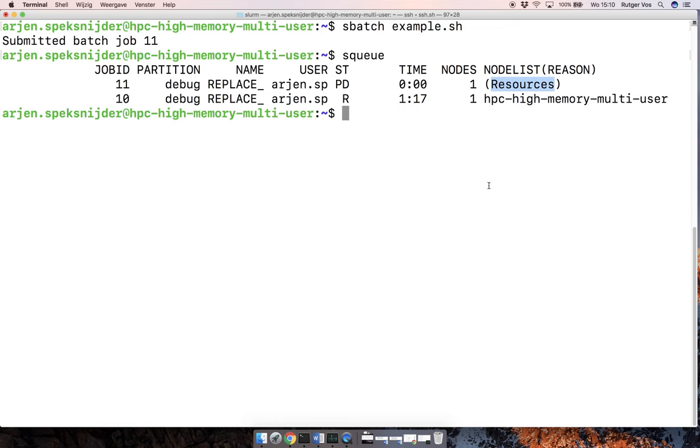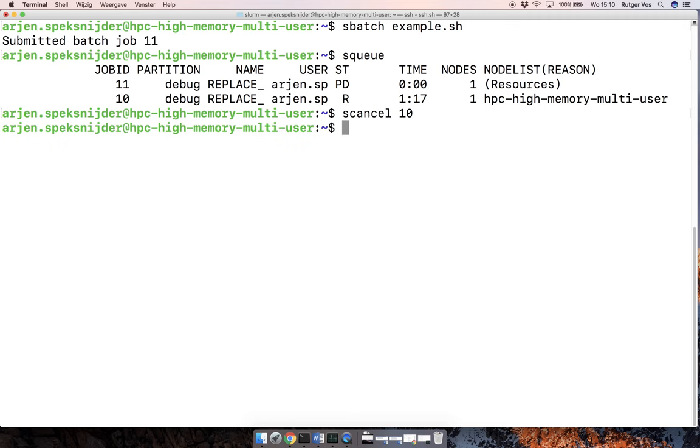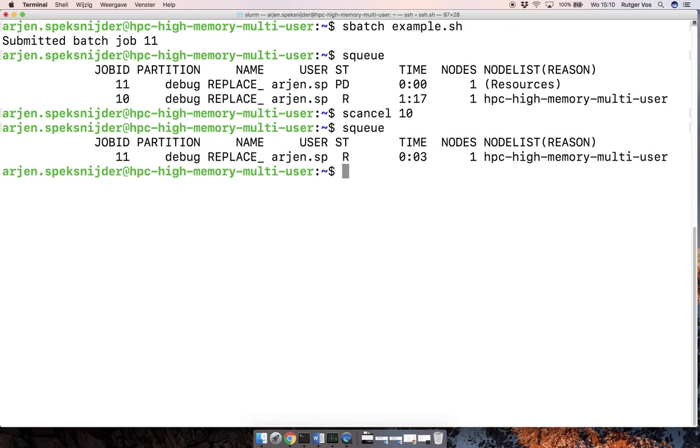And then I check the queue again. You can see that now job 11 is running.